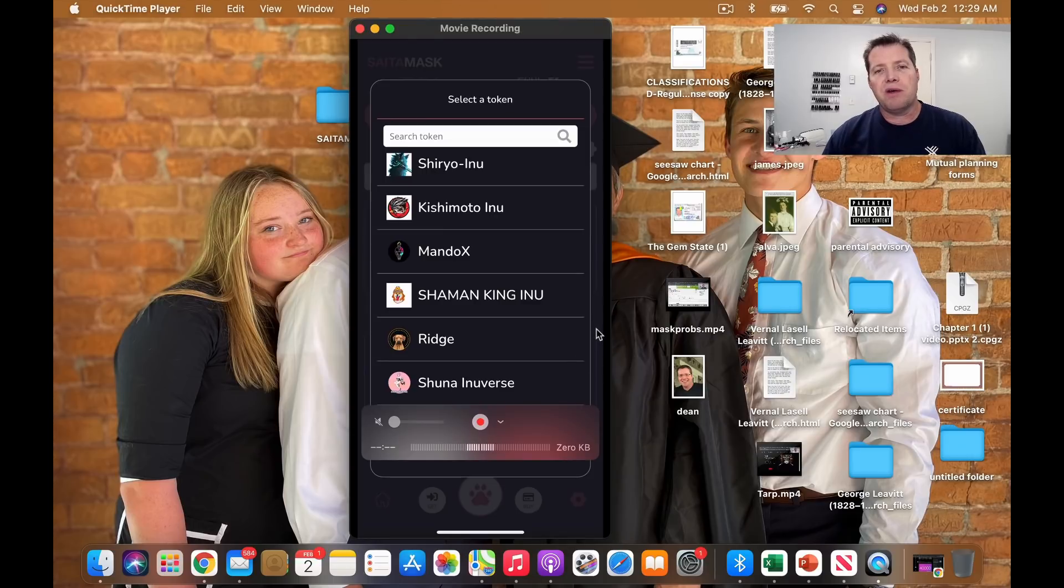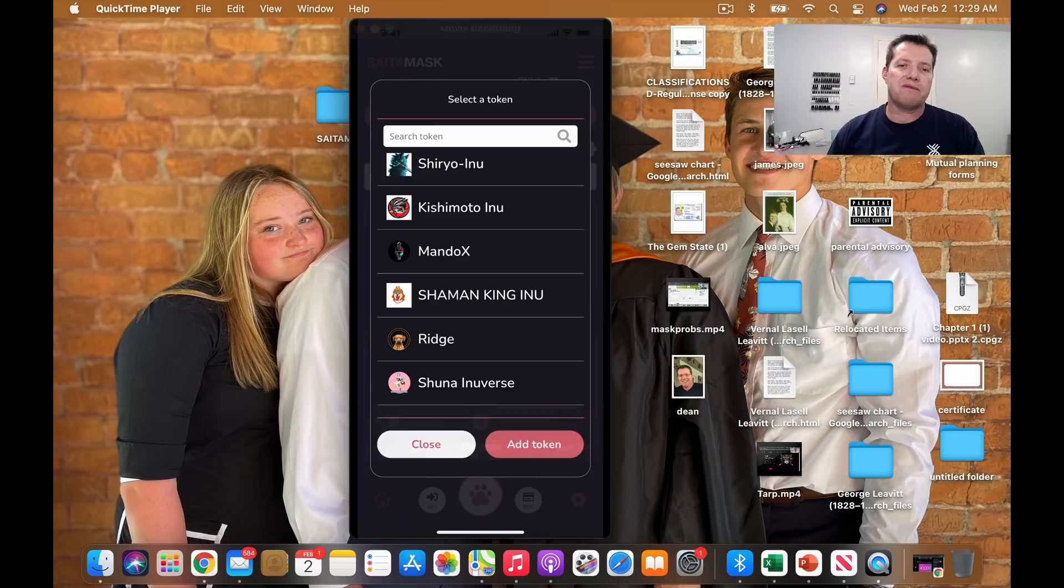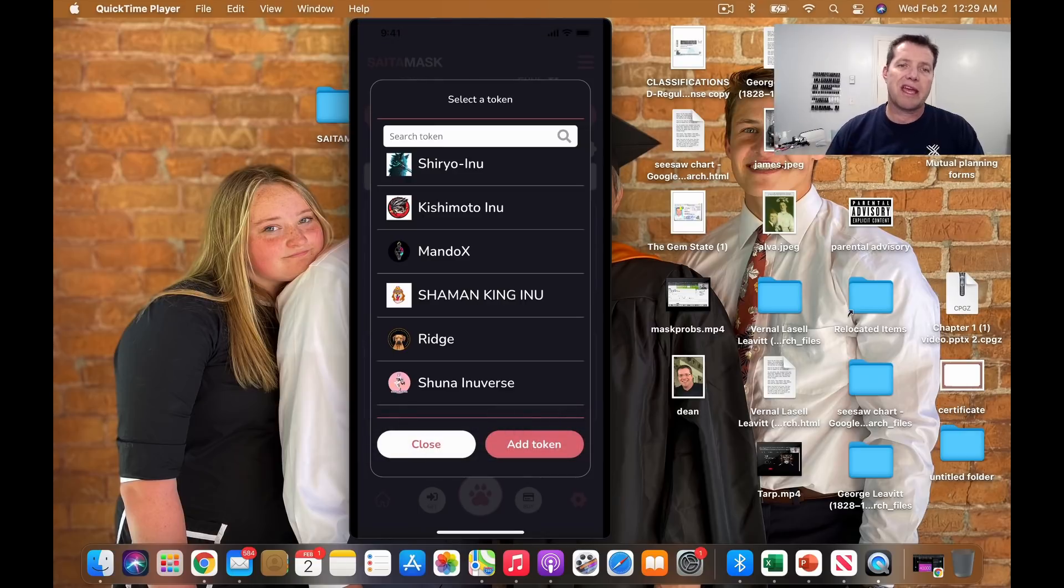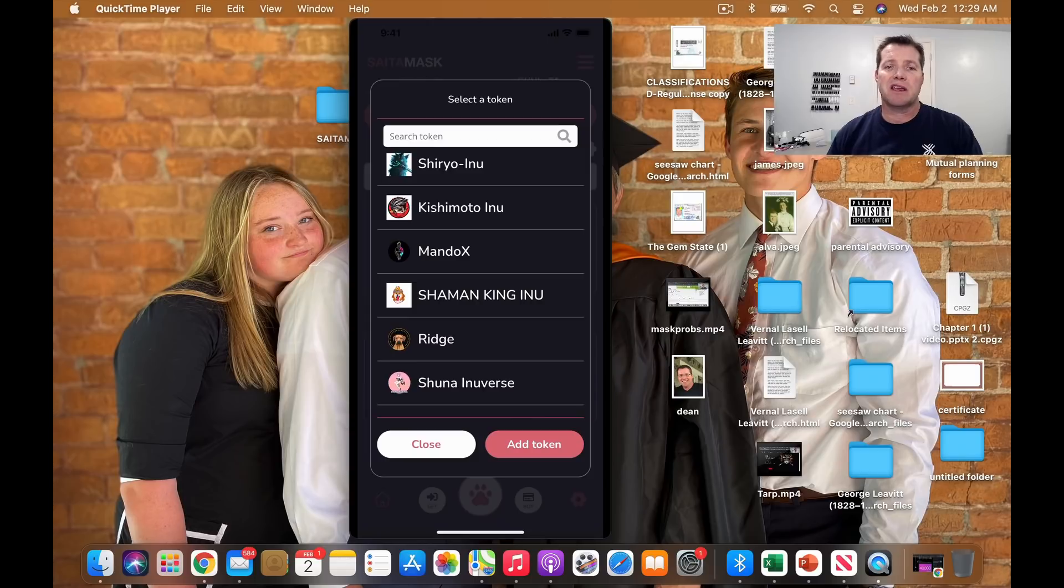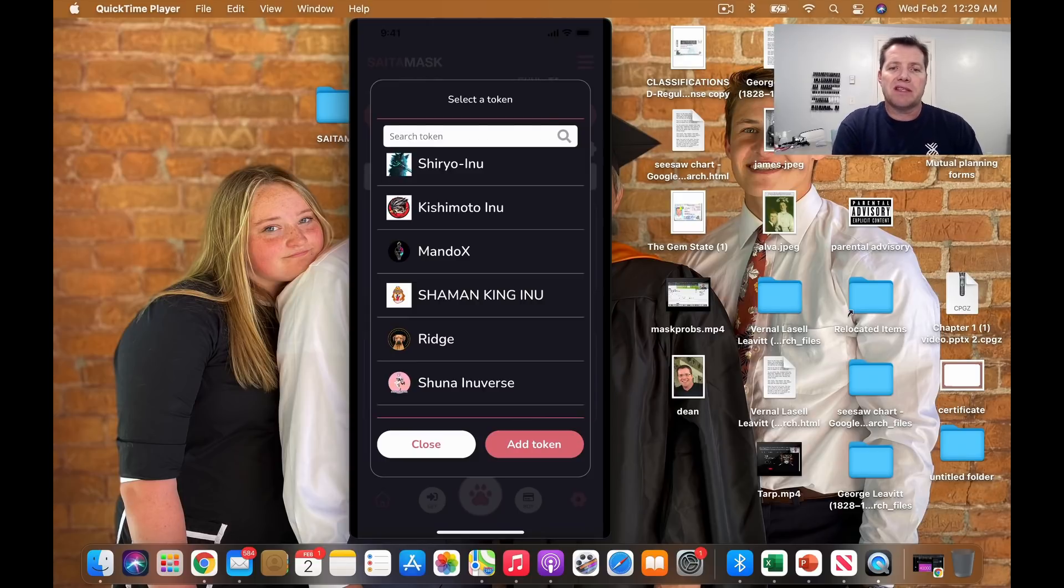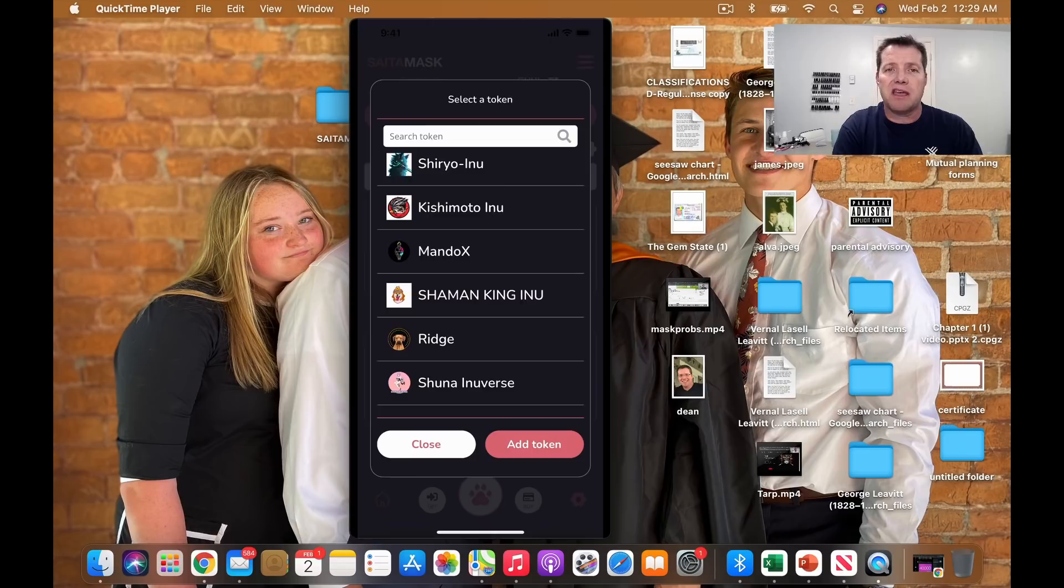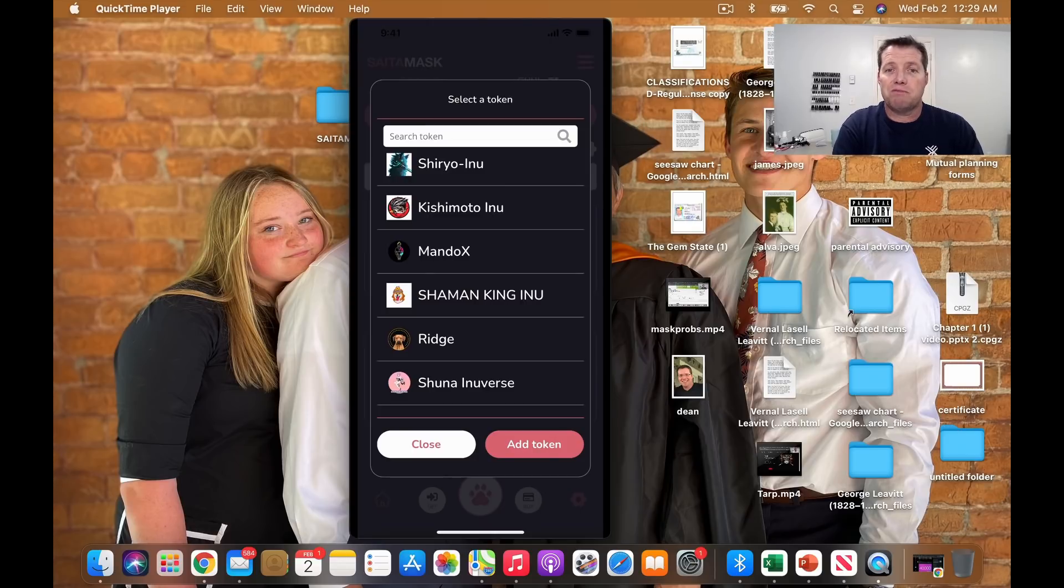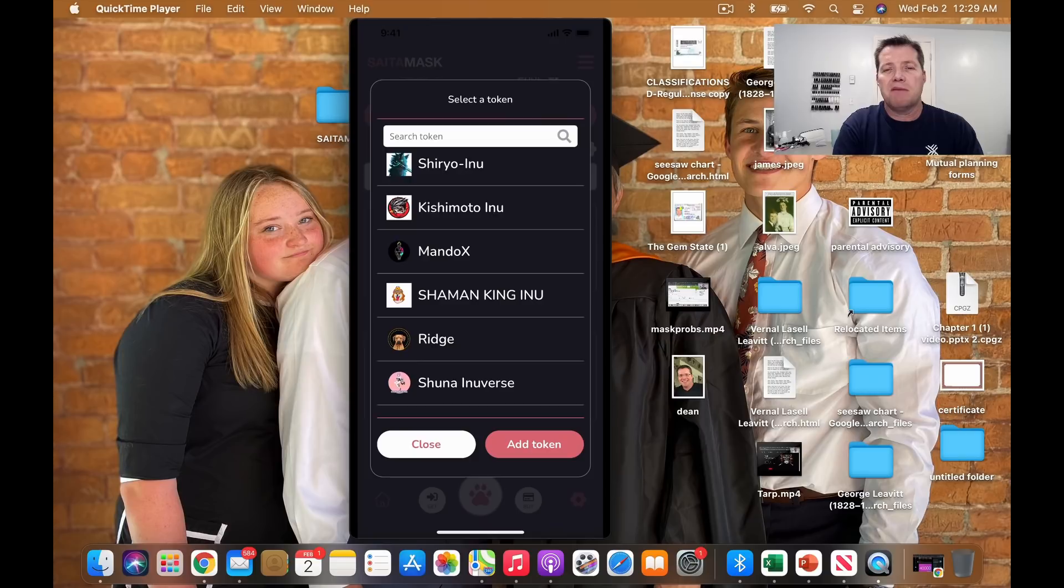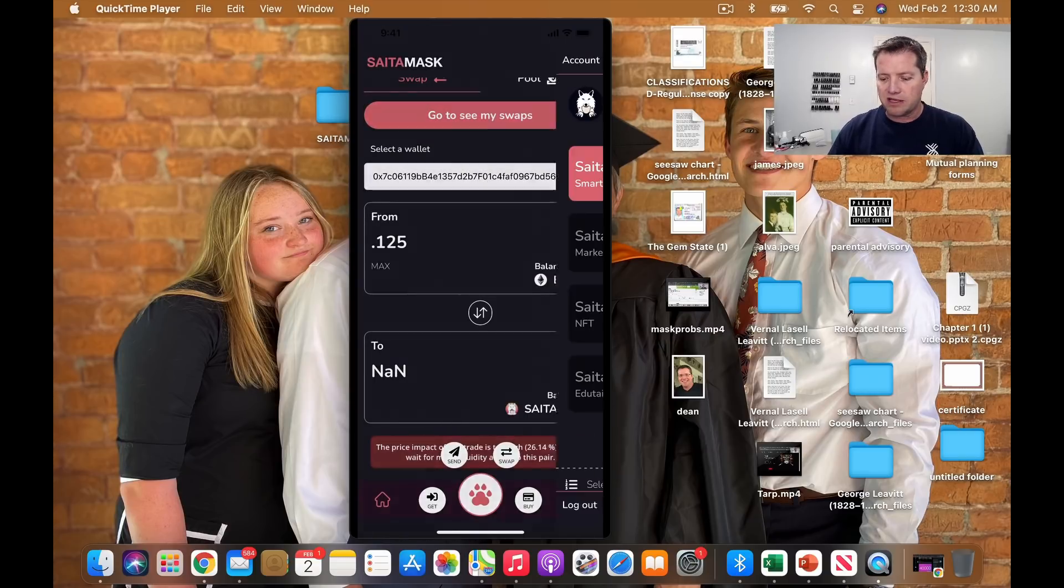Not only do we have the Saitama community, but each one of these coins has been building their own community as well. And so now we have all of those potential holders looking at Saitama, potentially opening accounts and transacting on the swap here. That injects more money into the Saitama LLC through swap transaction fees that they can then use to build this business, build the swap,